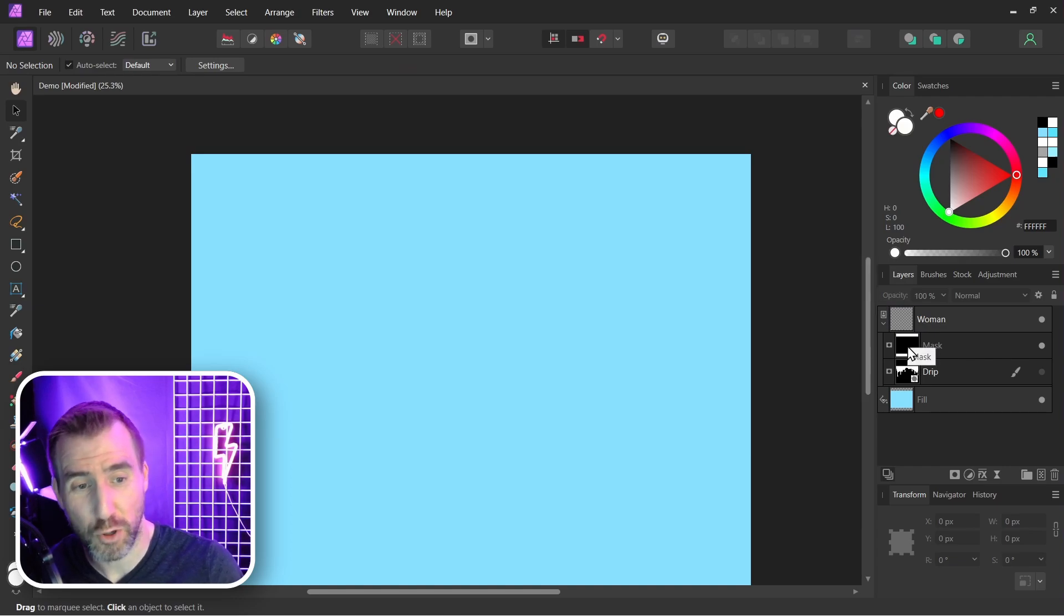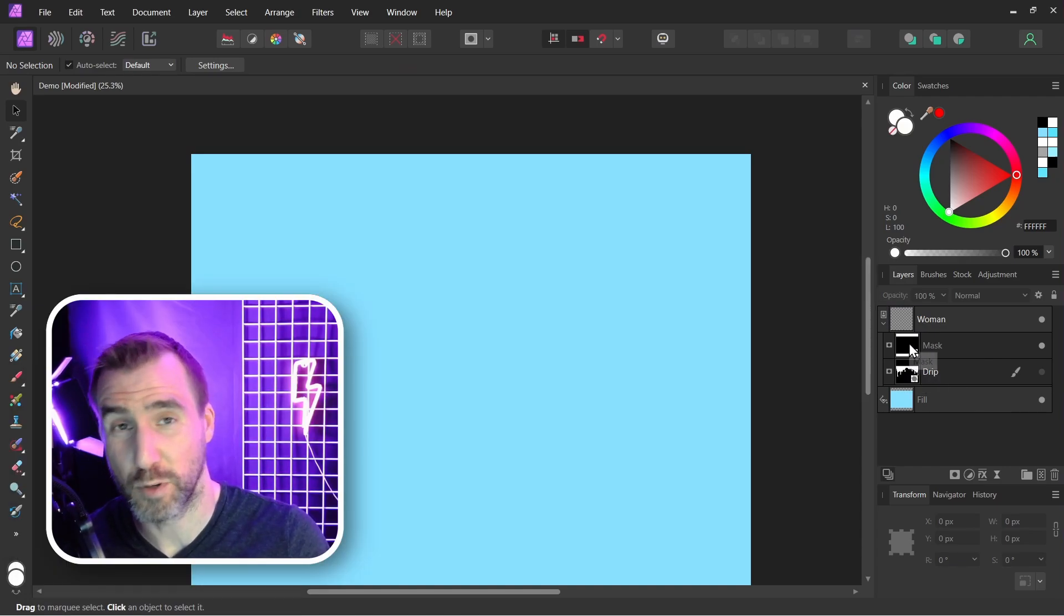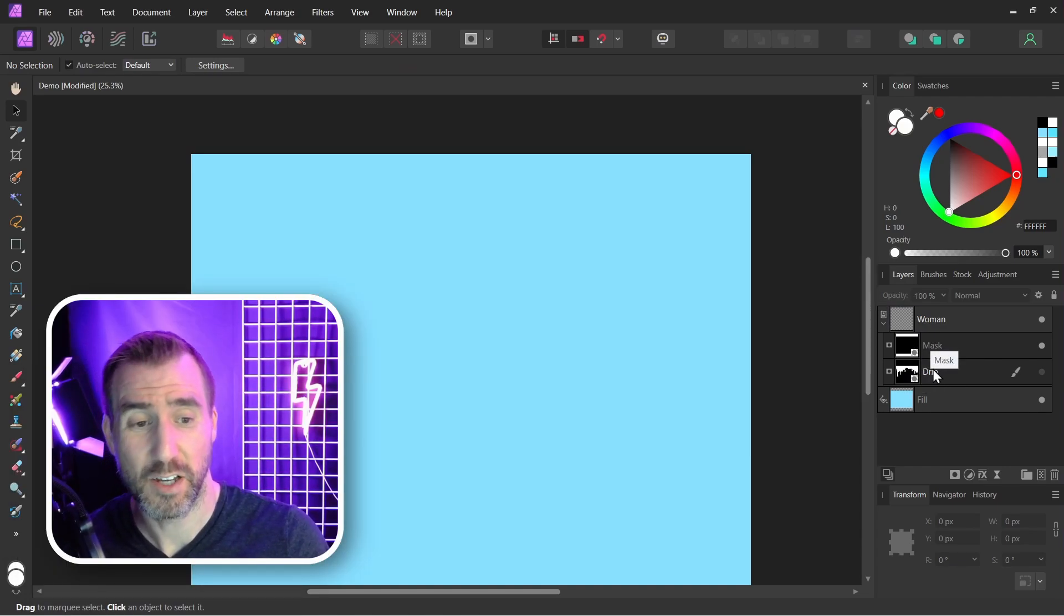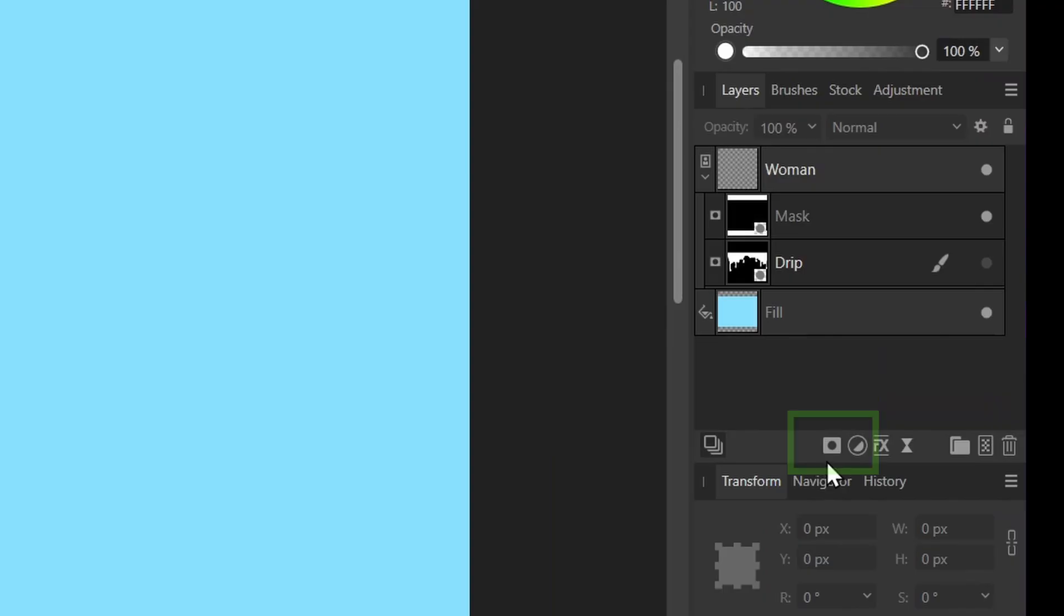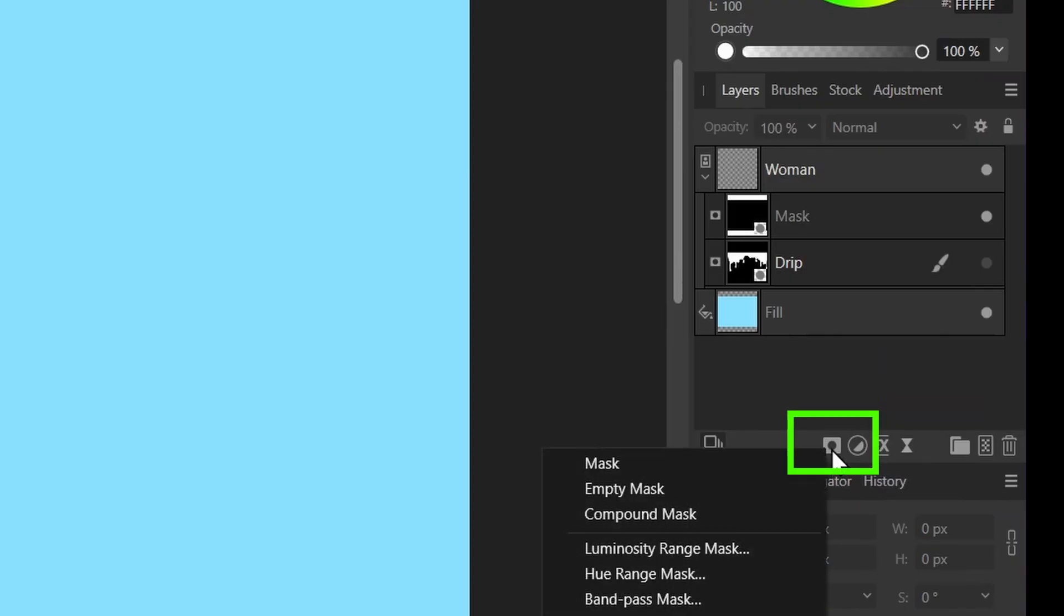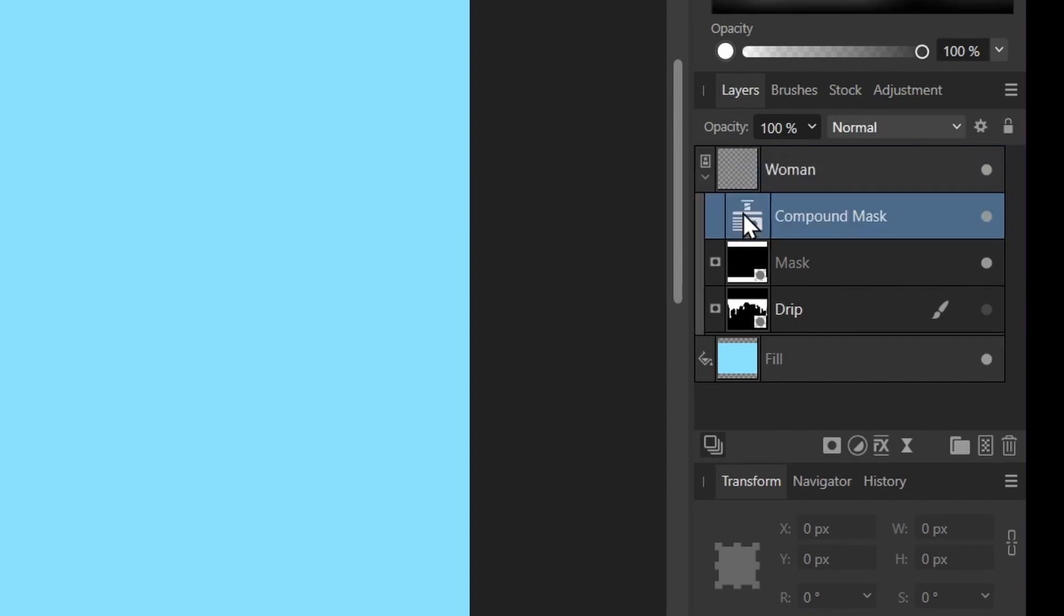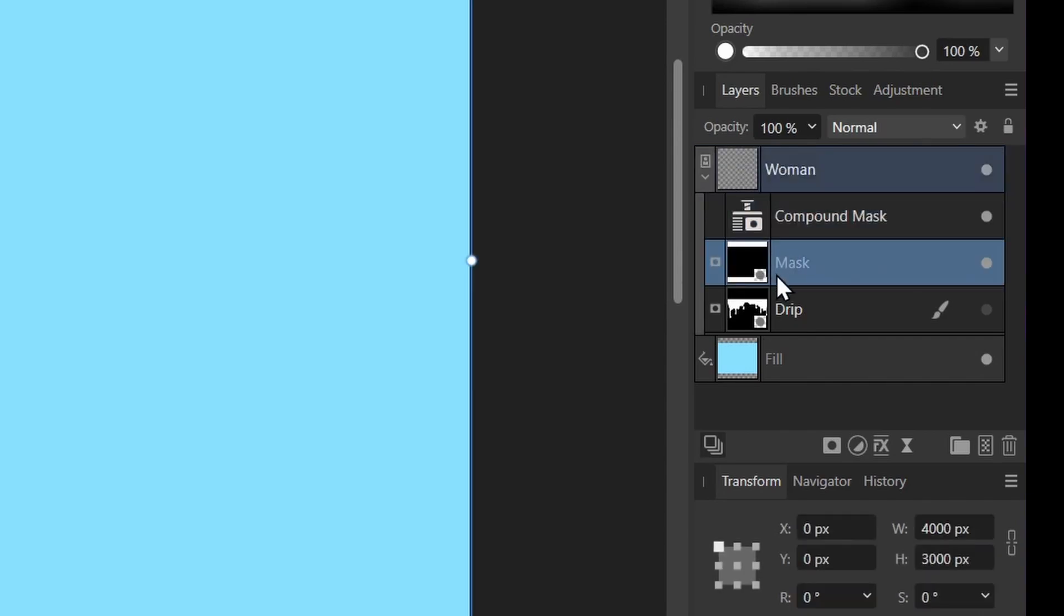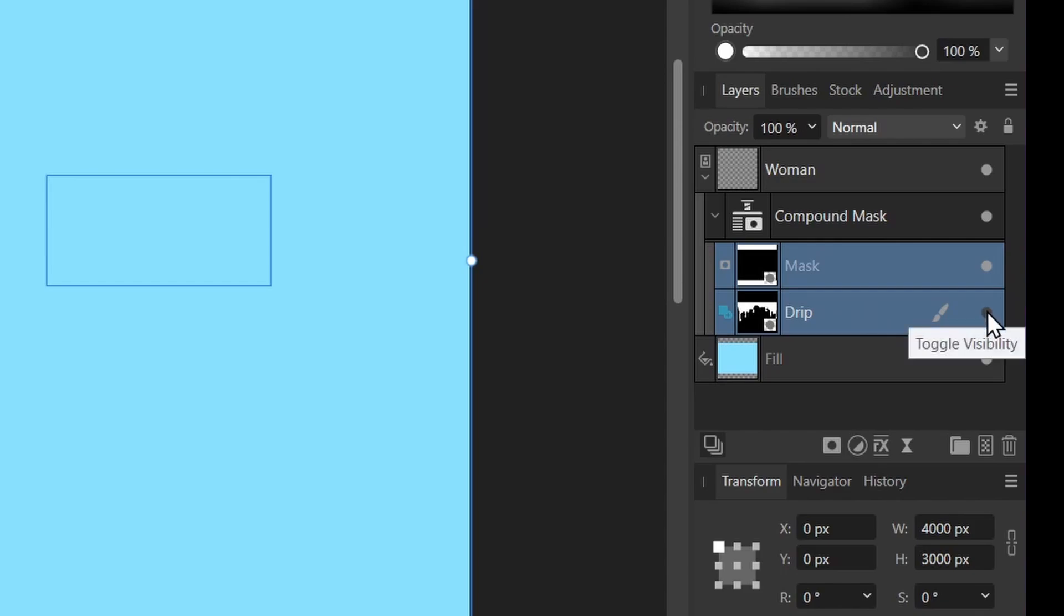I will hold both of these masks, which will allow me to paint the woman back in with the drip effect also working. I'll right click on the masks here, select compound mask, drag it under the woman. I'm going to take these two masks and put them inside the compound mask. I'll turn the drip mask on.